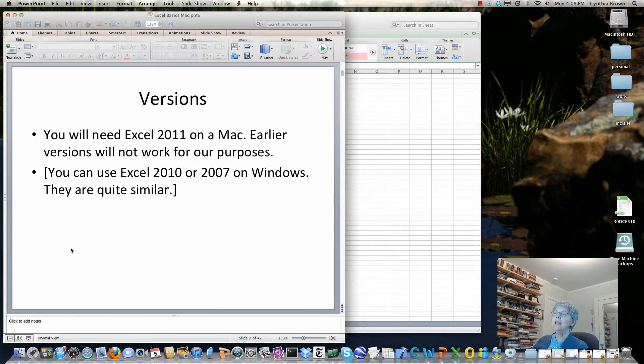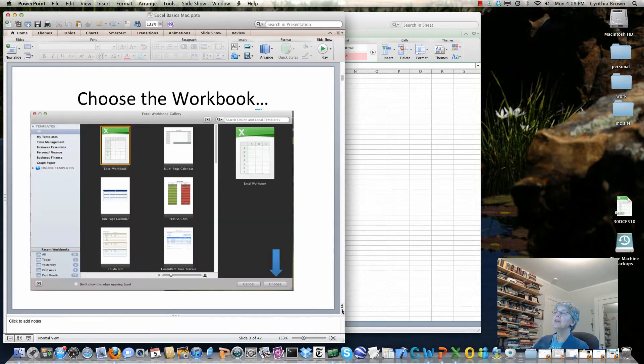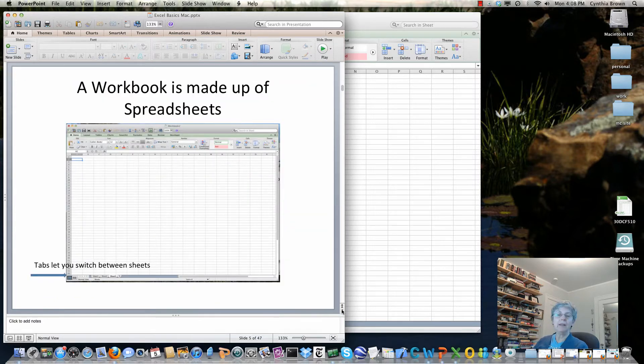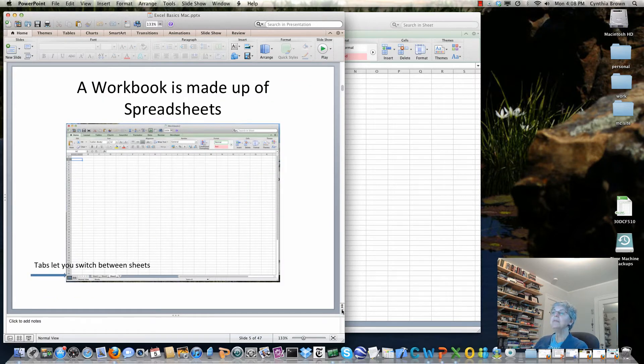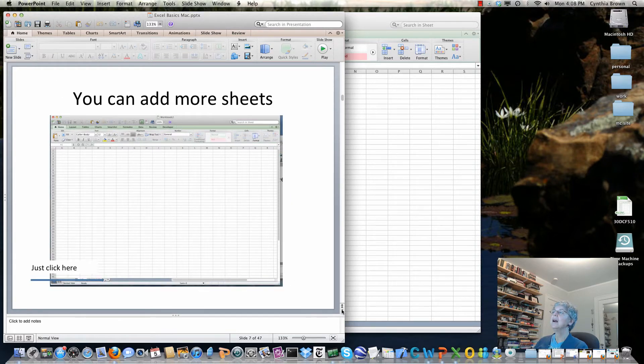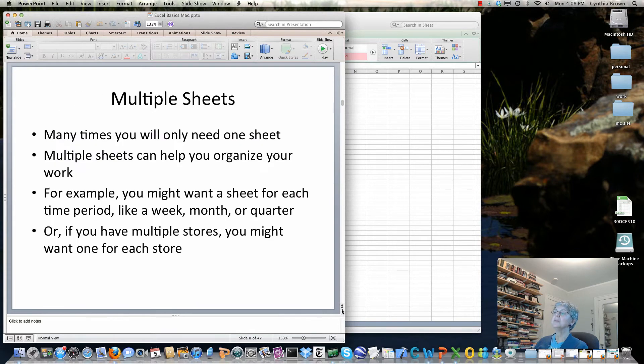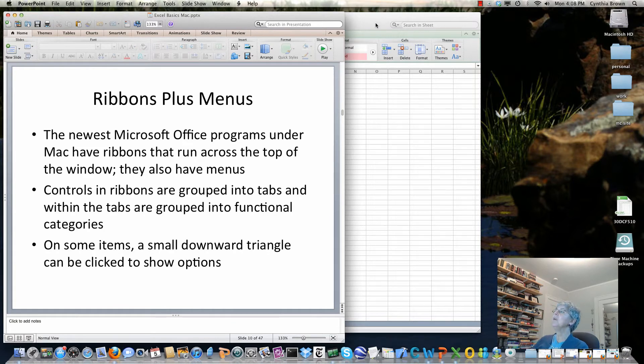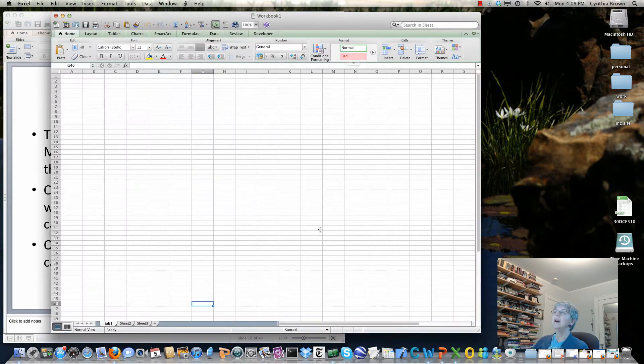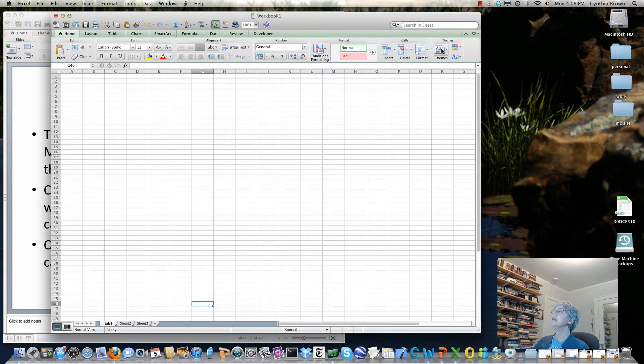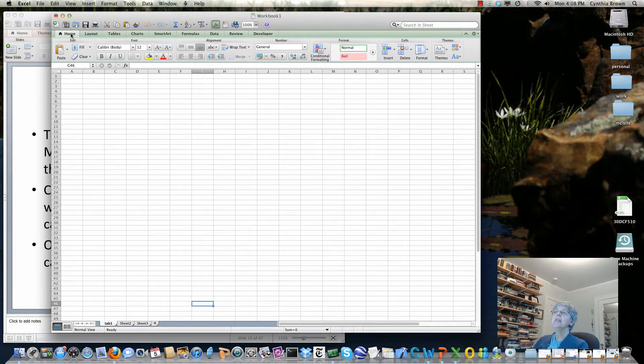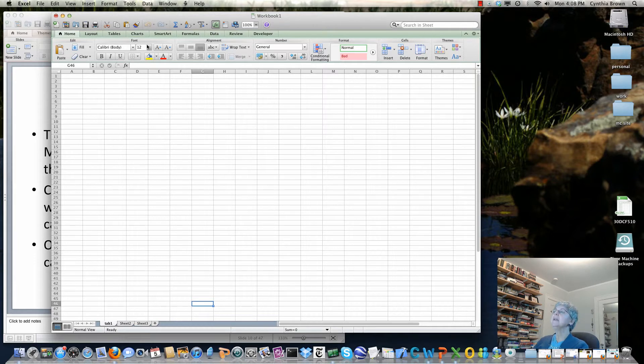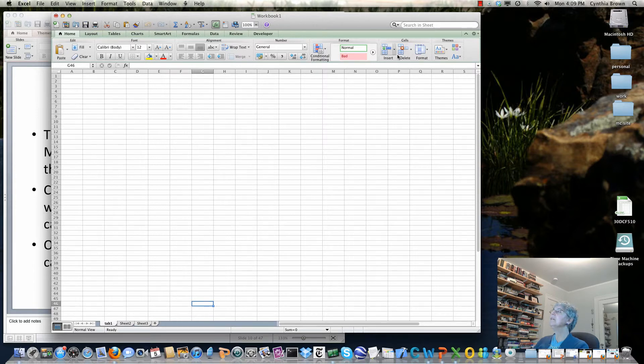These slides are going to be posted on the class website where you can get them. Now let's talk about the controls. On the Macintosh we have ribbons where almost all of the controls are laid out. The ribbon has tabs and this is the home tab and you can see here that I've got all kinds of stuff for formatting my typing, this does the alignment, here's ones for formatting numbering, here are things for cells and so on.